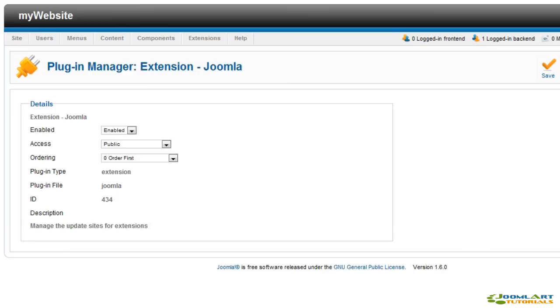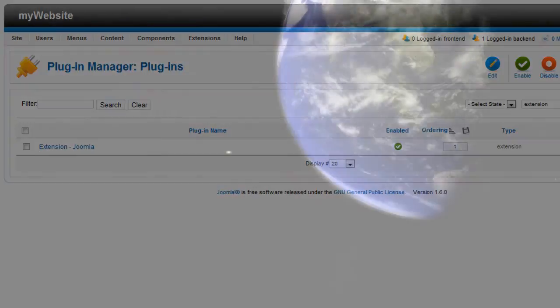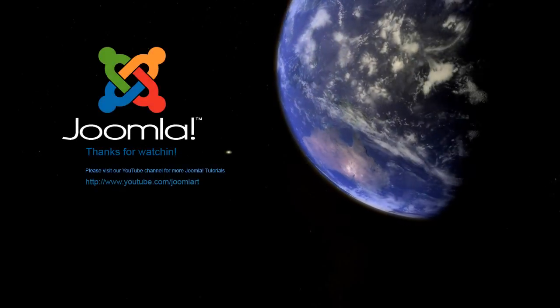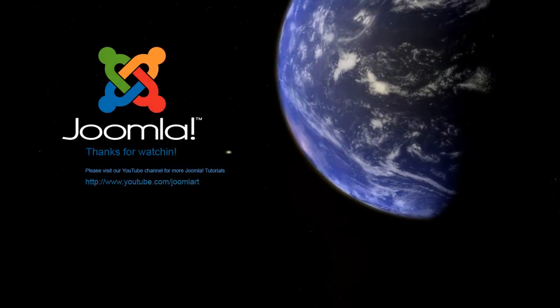Well, that's it for the Joomla 1.6 plugins video tutorial brought to you by Joomla Art. I'm Robert Vining, thanks for watching.